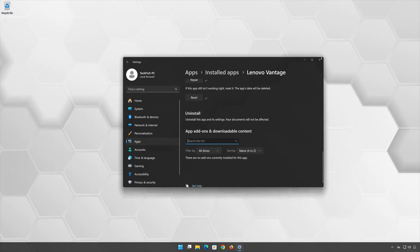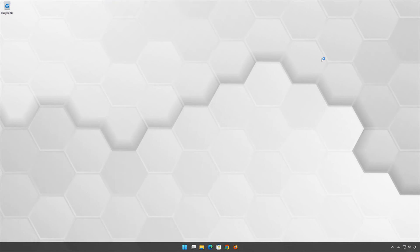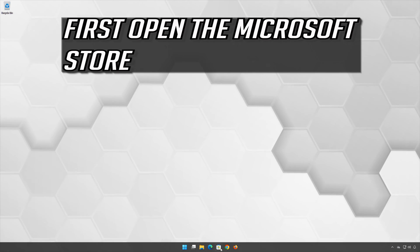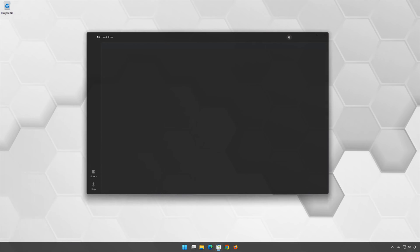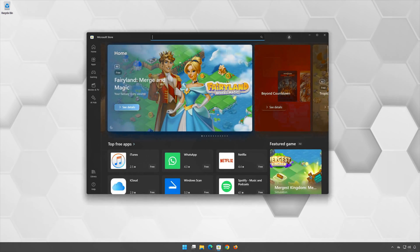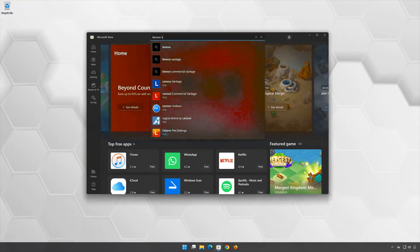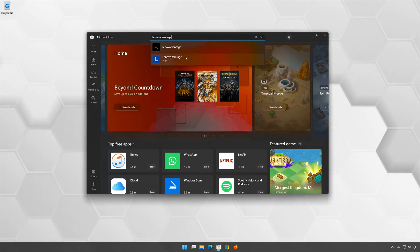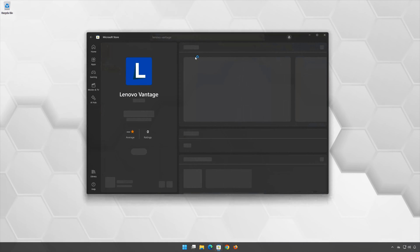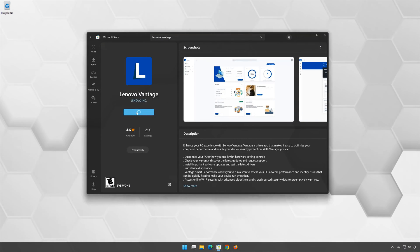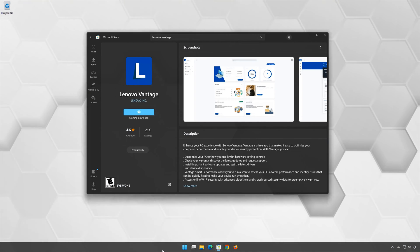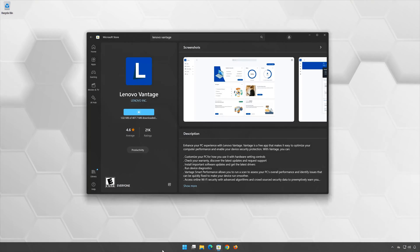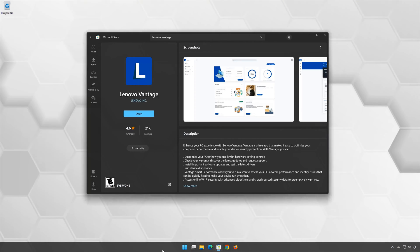Now open your Microsoft Store to download Lenovo Vantage again. Search for Lenovo Vantage, click on Lenovo Vantage, and press Get. Wait for Lenovo Vantage to be downloaded and installed, then open Lenovo Vantage.